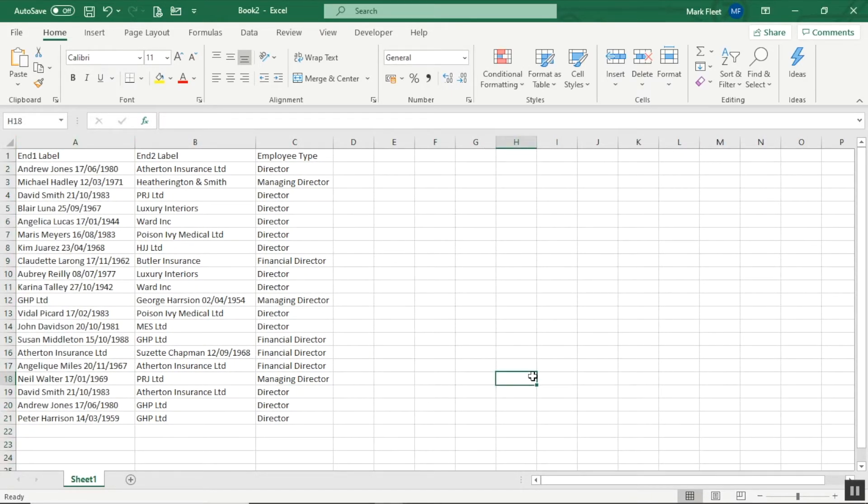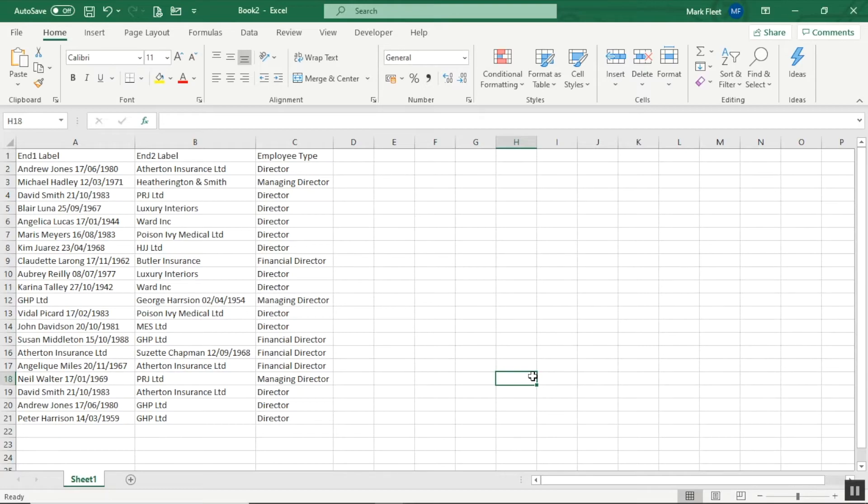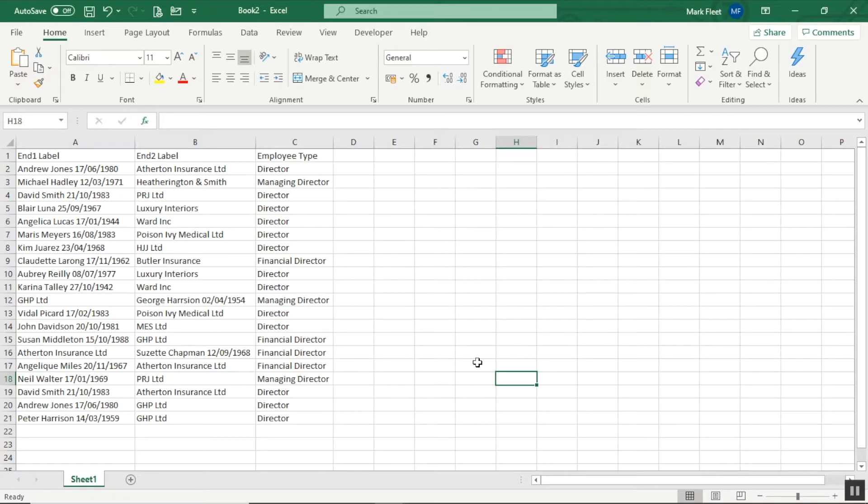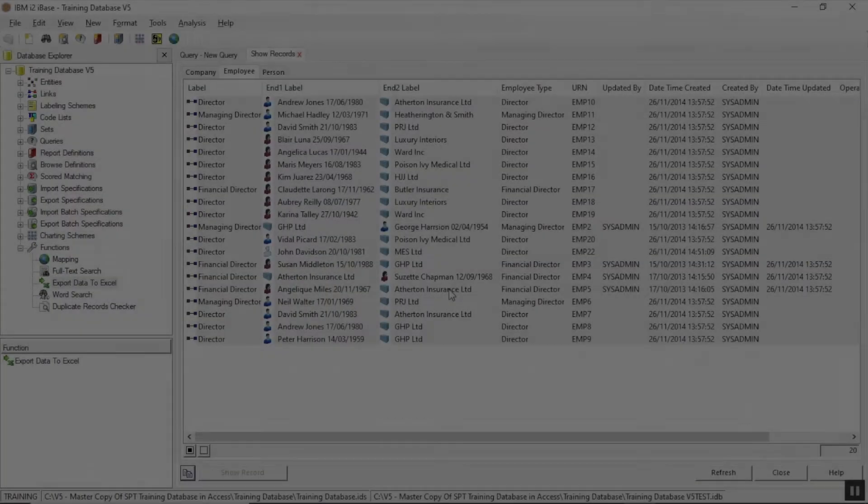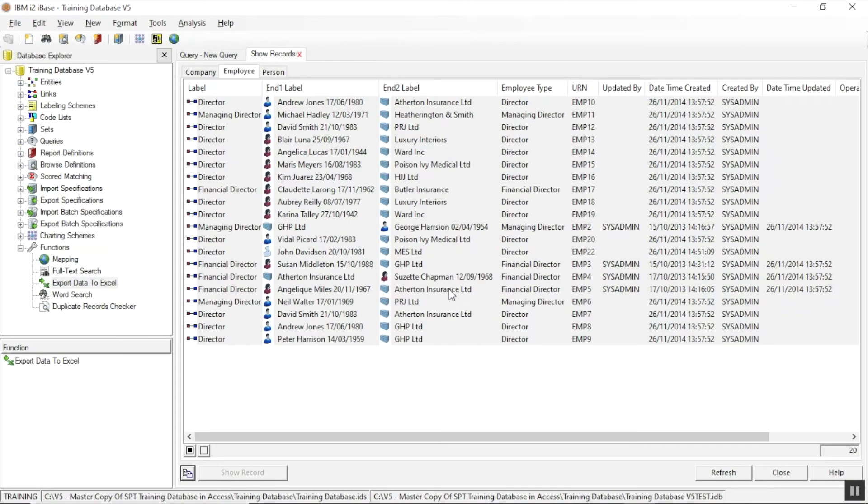Now this example is quite interesting because of the way the data has been added. You'll notice there's inconsistency in what's in the end one column, my entities. Sometimes it's people and sometimes it's companies. Now that's where this quick method doesn't work so well, and what we'll see later on is there are other ways of exporting where you've got a bit more control. But if this is good enough for this situation, then it's nice and quick and easy.